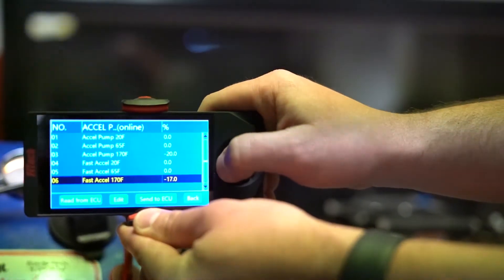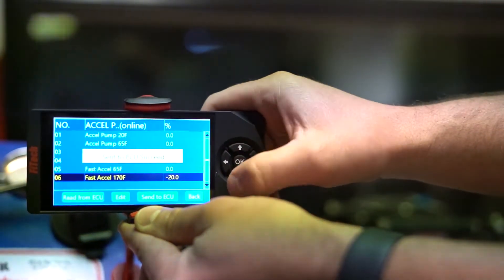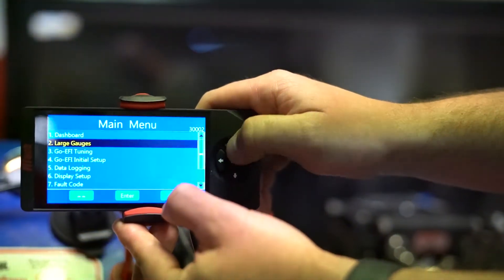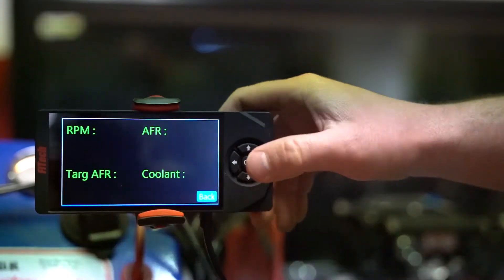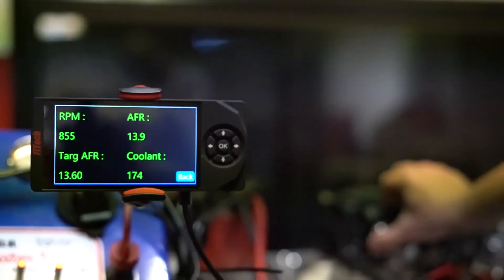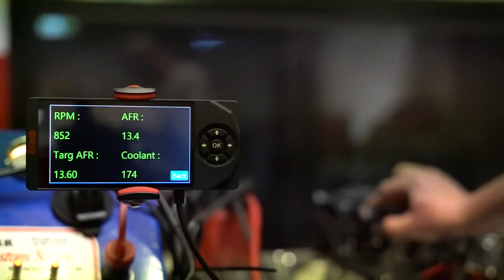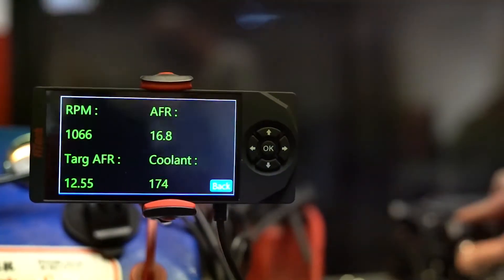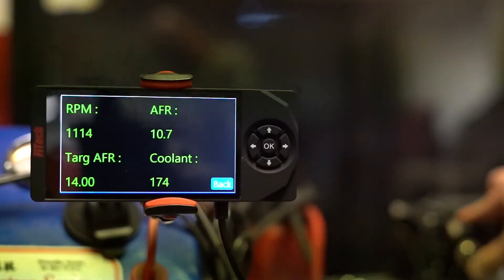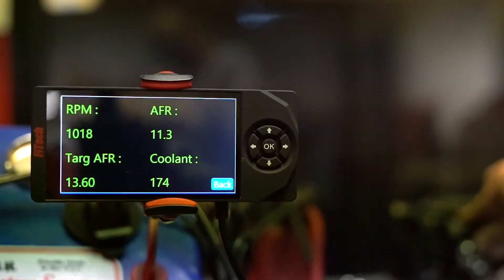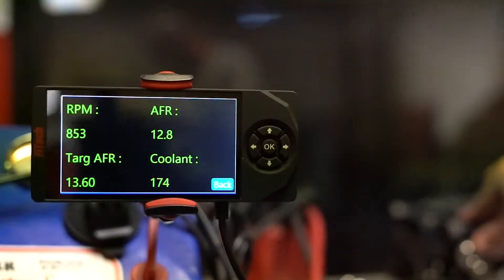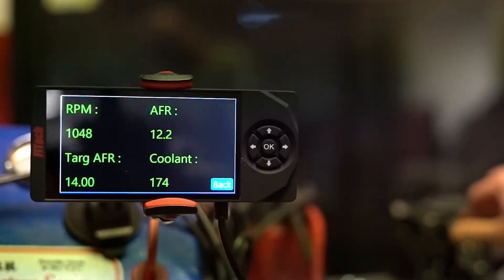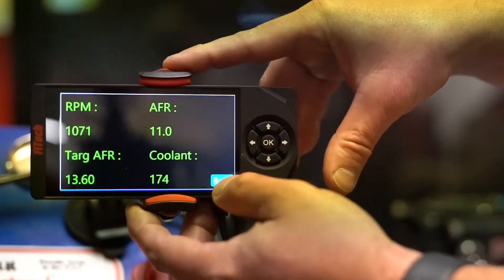For demonstration purposes, let's take the settings down to negative 20 on Accel pump and Fast Accel at 170 degrees. This will make the system inject a small amount of fuel when we hit the throttle. Not only will you hear the hesitation, but if we watch the air-fuel ratio, it will go severely lean. This is an indicator that the system needs more fuel on the Accel and Fast Accel settings.